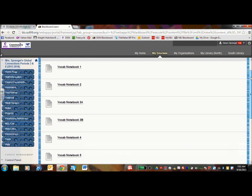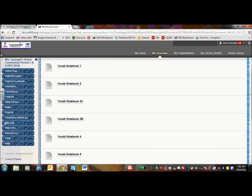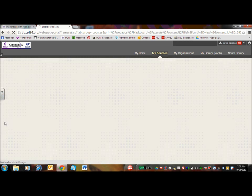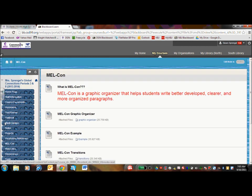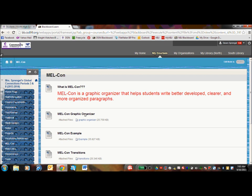And then the last section is Melcon. Melcon is the writing graphic organizer that we use to create solid paragraphs. You have the graphic organizer here, examples, and also the transitions page.